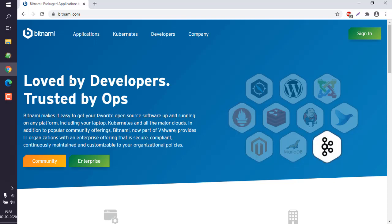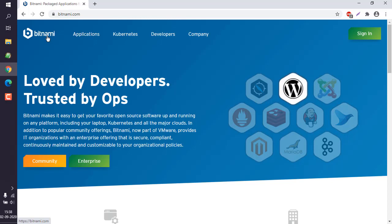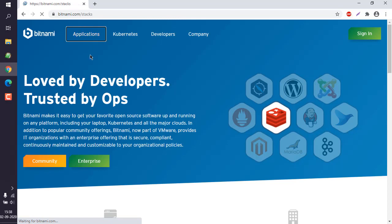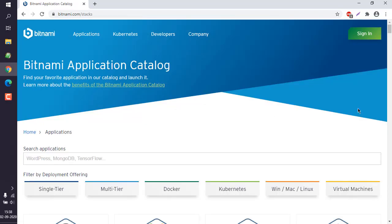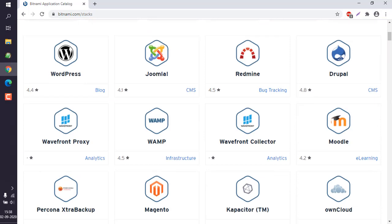Let's take a look at how you can install Bitnami's Ghost CMS. First thing to do is go to bitnami.com and check for the application catalog. In the application catalog, you will see a list of the installers that Bitnami offers.